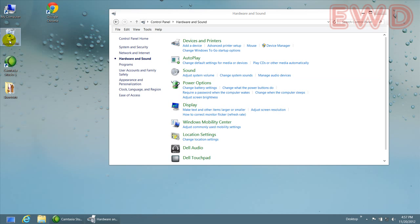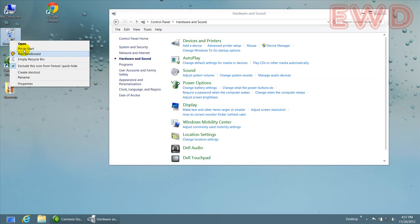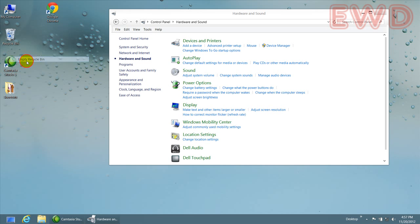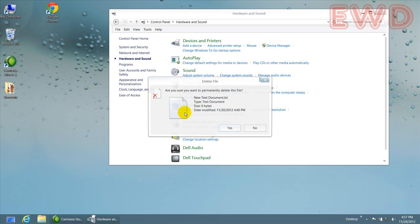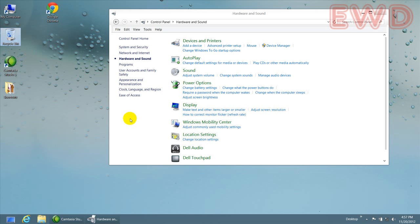Alright. Now, if I try to empty the recycle bin, it's going to give me the prompt. I say okay. There you have it.